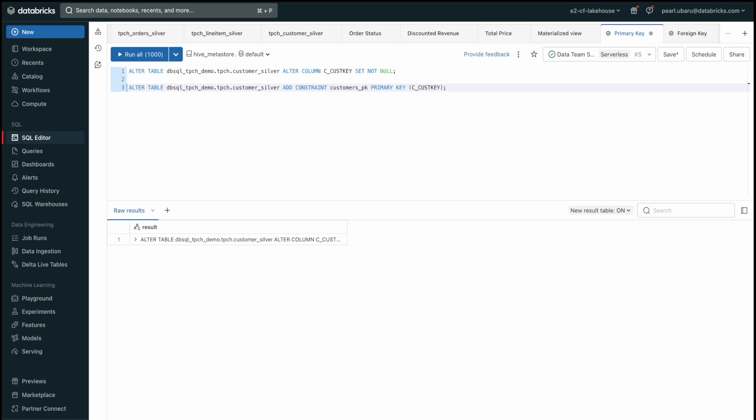Databricks Lakehouse gives you the ability to build entity relationship diagrams that are simple to maintain and evolve. These features allow support for defining primary keys and defining foreign key constraints as well. Defining primary keys and foreign keys helps BI analysts understand the entity relationships and how to join tables.